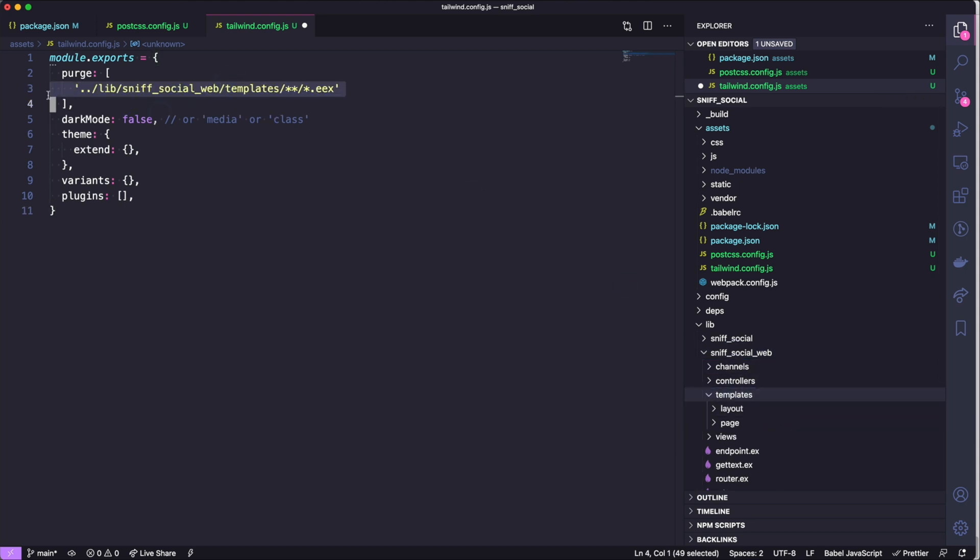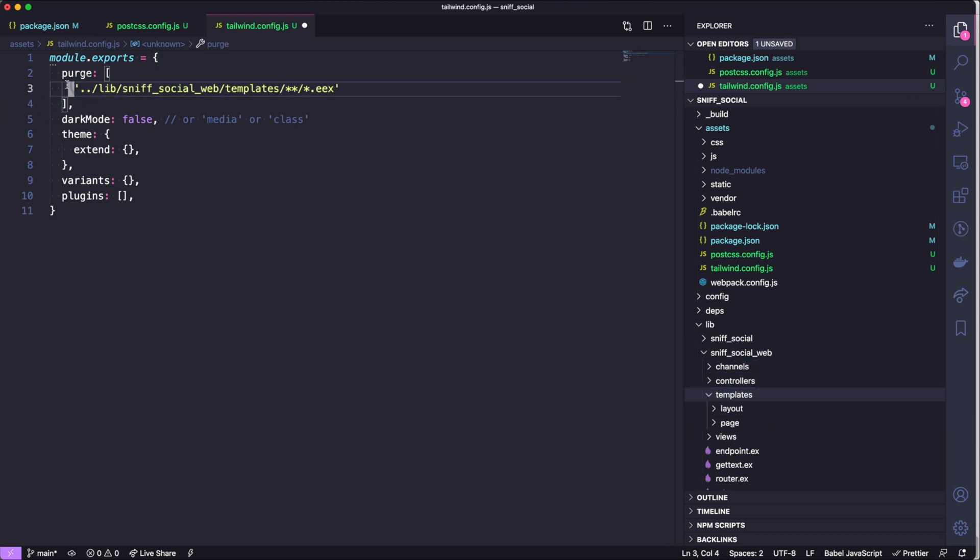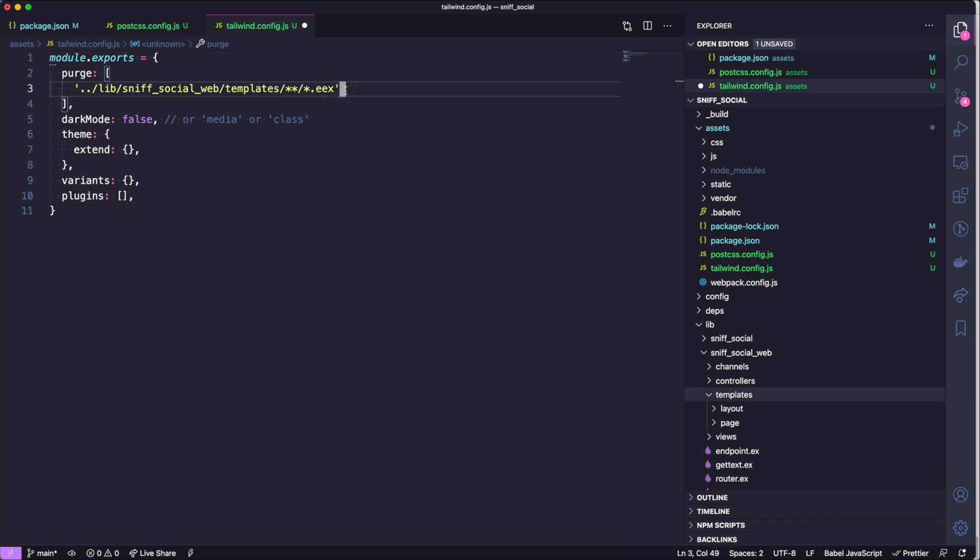But right now we are going to add a glob where anything that ends in eex will be purged. Purging in Tailwind really means removing any unnecessary CSS from our stylesheet that isn't being defined in our application. So if we are only using a small subset of styles, we don't want to bring in the entire Tailwind CSS, we want to purge the unused classes.